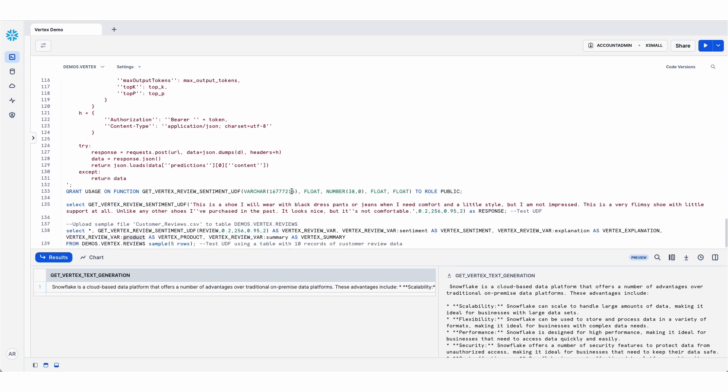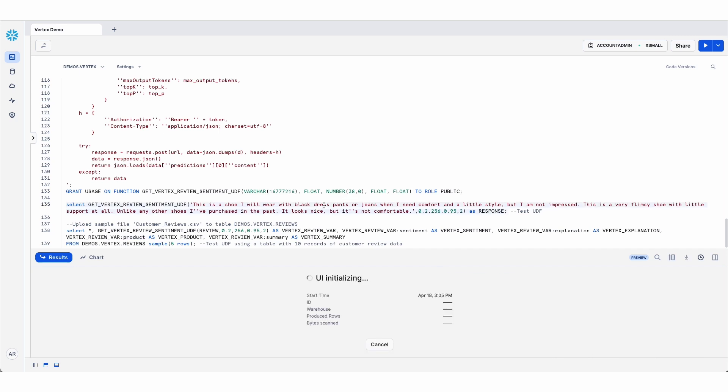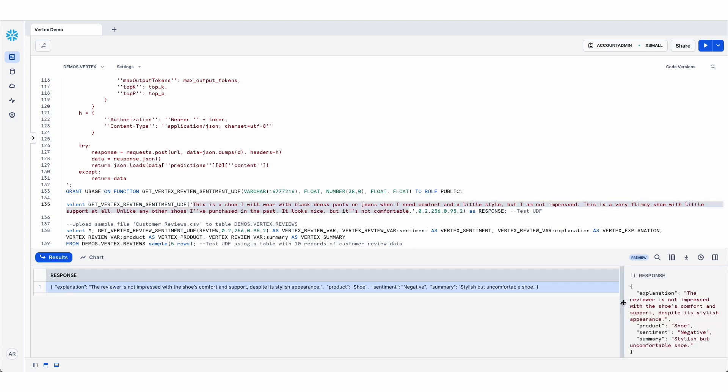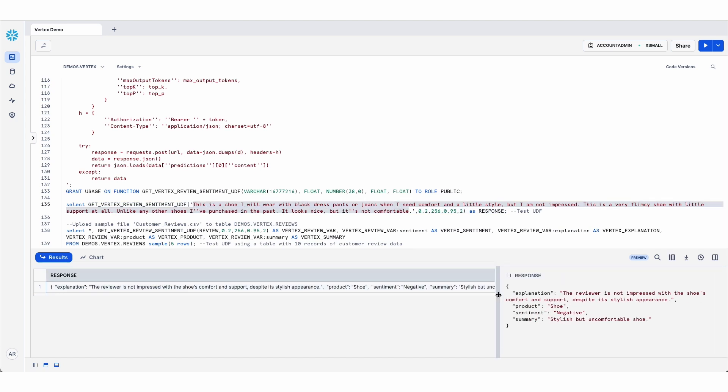Other than that, it looks very similar. And if I then call that UDF from the SQL worksheet as an example, passing a sample customer review, you'll see the type of response I get back.